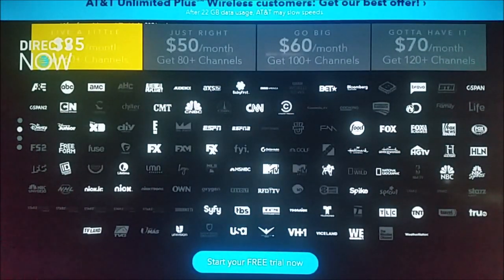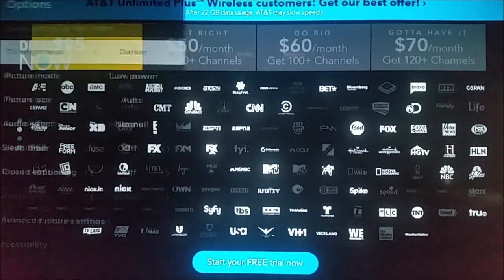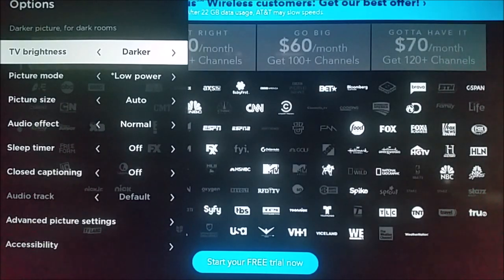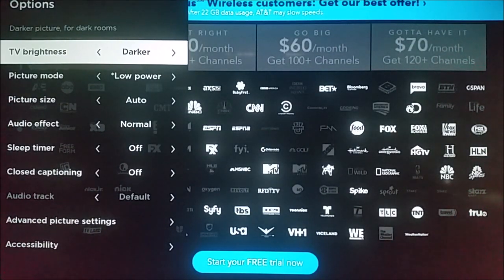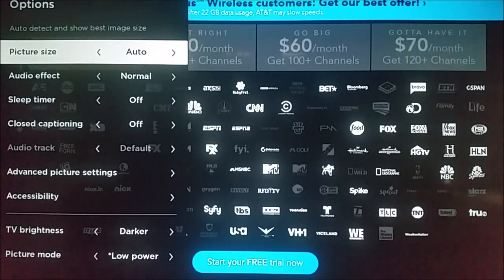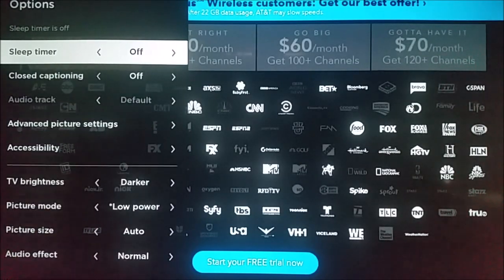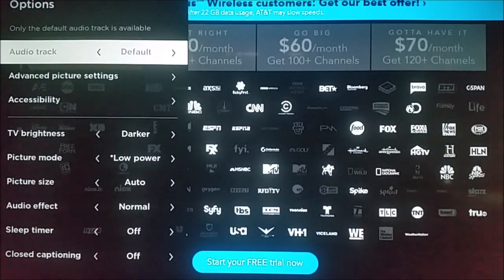What you need to do is take out your Roku remote and click the little star or asterisk that is on your Roku remote. Once you do that, it's going to pop up this options screen on the left-hand side of the screen. You can see you have the option to change the TV brightness as well as the picture mode, the picture size. You can change the audio effects, the sleep timer, the closed captioning.